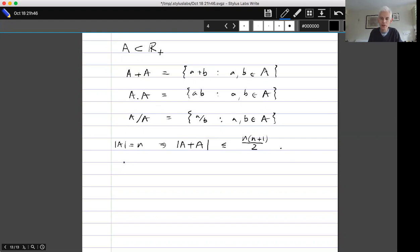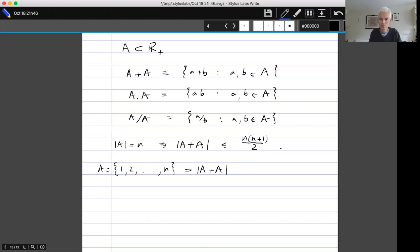Now let's think about things in the other direction: how small can we make the sum set? The answer is roughly what you'd expect. If you take A to be the numbers 1 to n, or more generally any arithmetic progression, the sum set is just the numbers from 2 up to 2n, so it has size 2n−1. That's the best you can do.